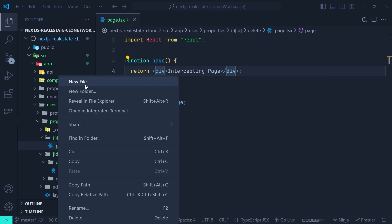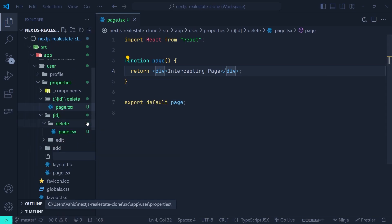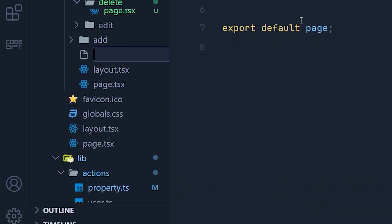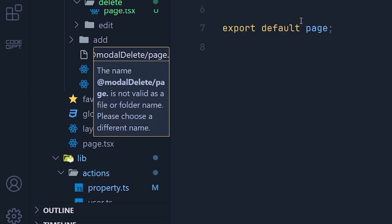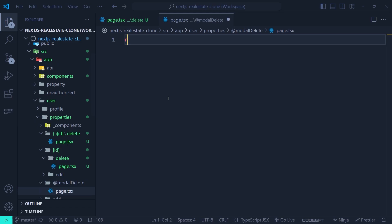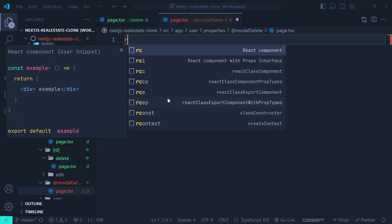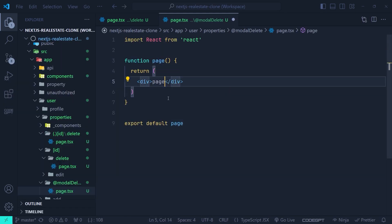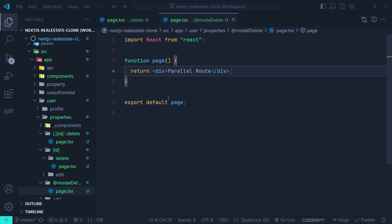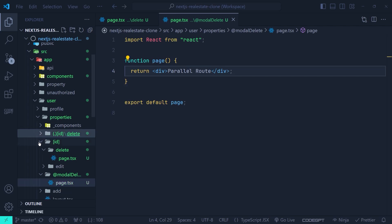Inside the properties directory we are going to create a parallel route. It must start with an at sign — let's name it @modelDelete. Inside it we'll create a page.tsx with a component named 'parallel route'.